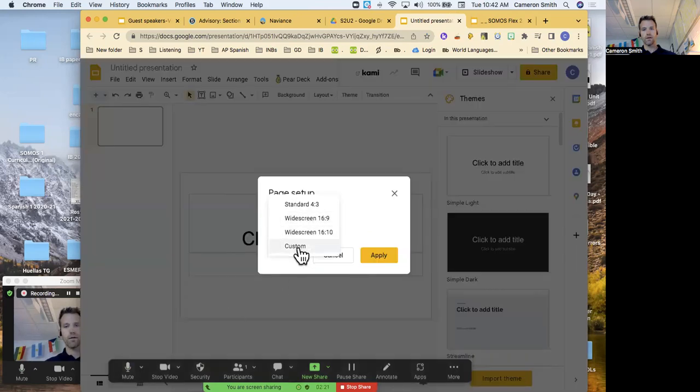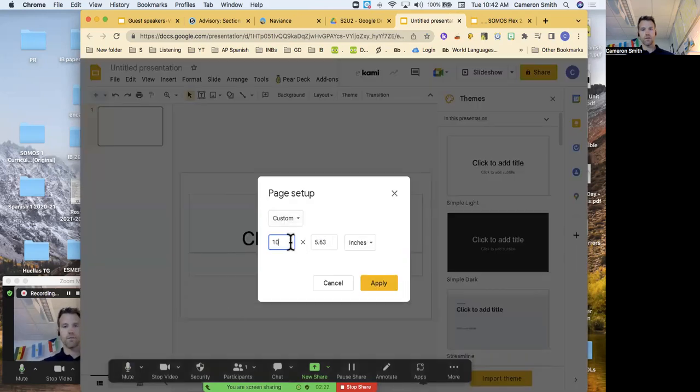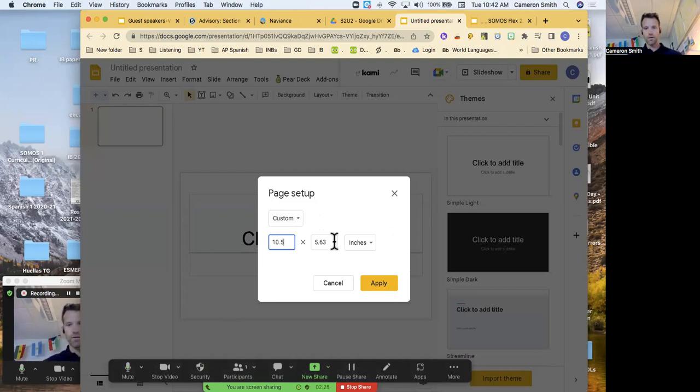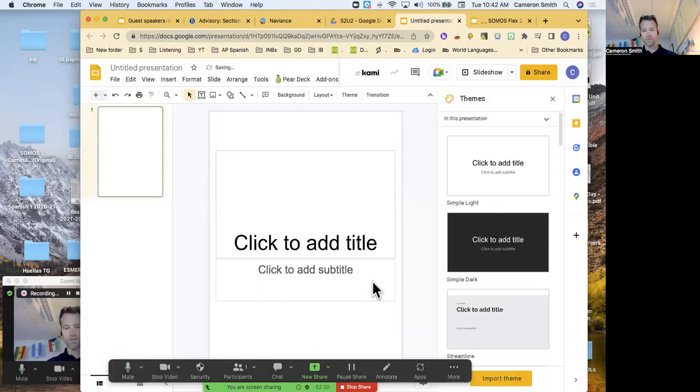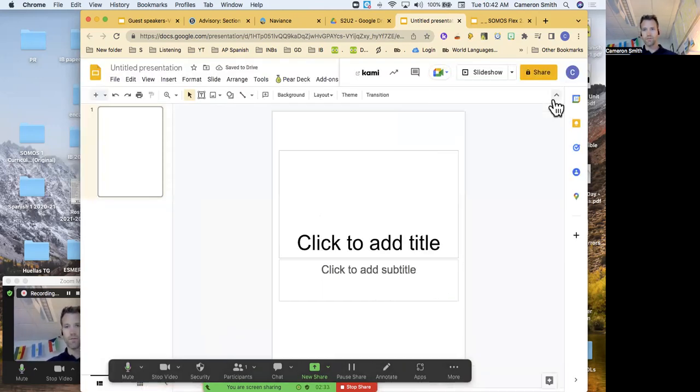I like custom, and I like 10.5 by 14.2. I have those numbers written on my computer, so I don't have to remember them.